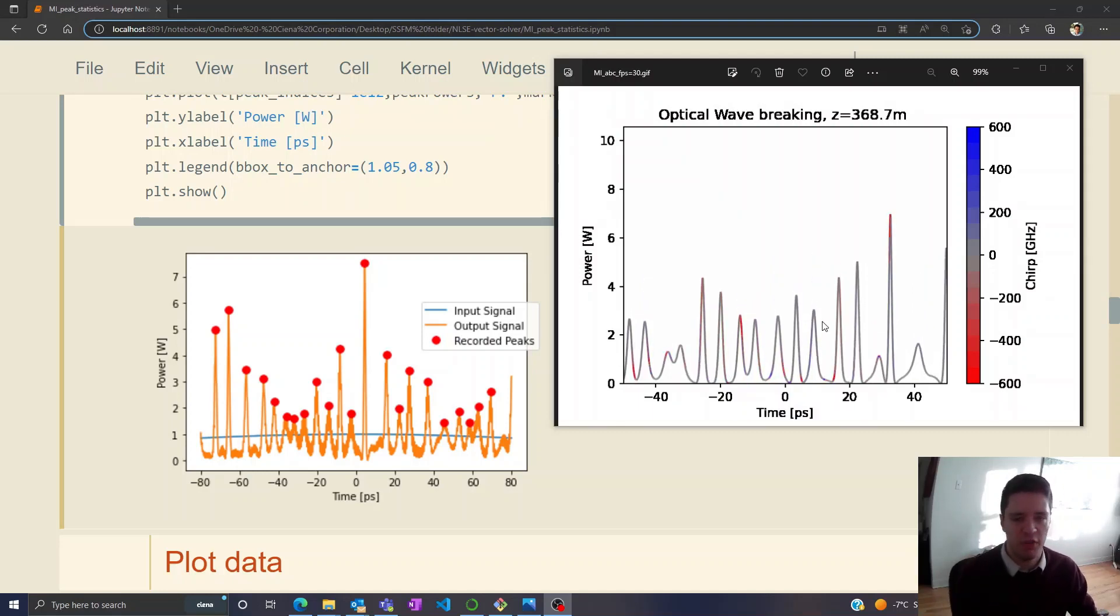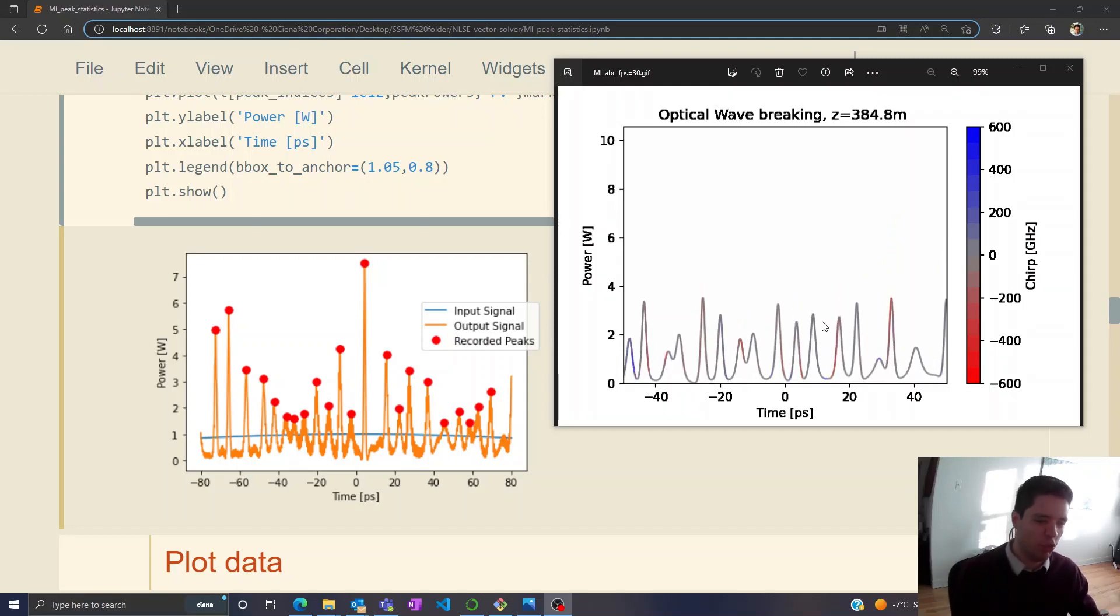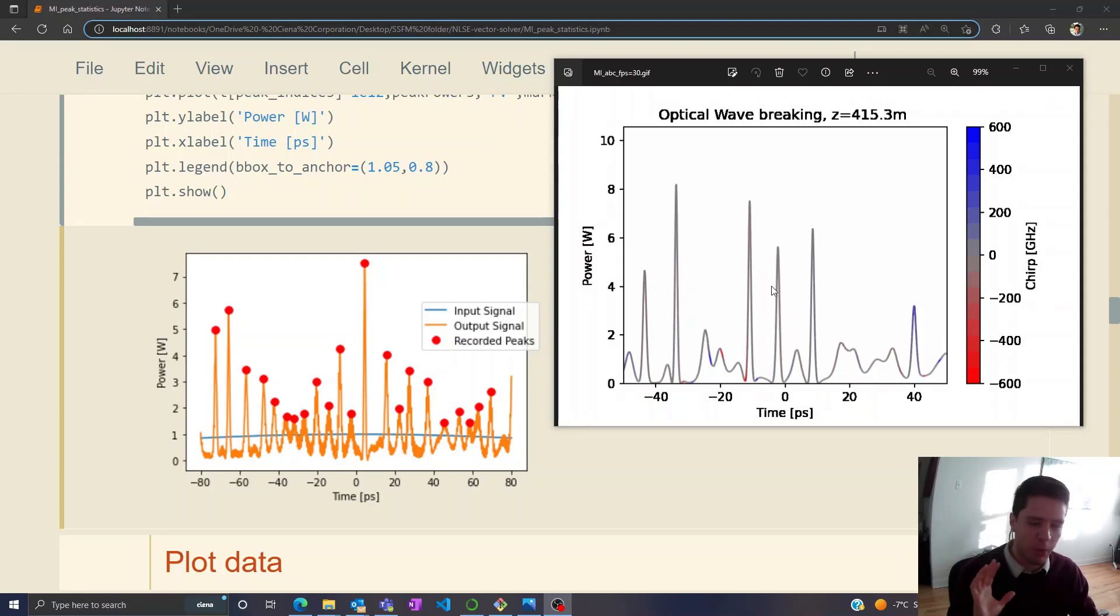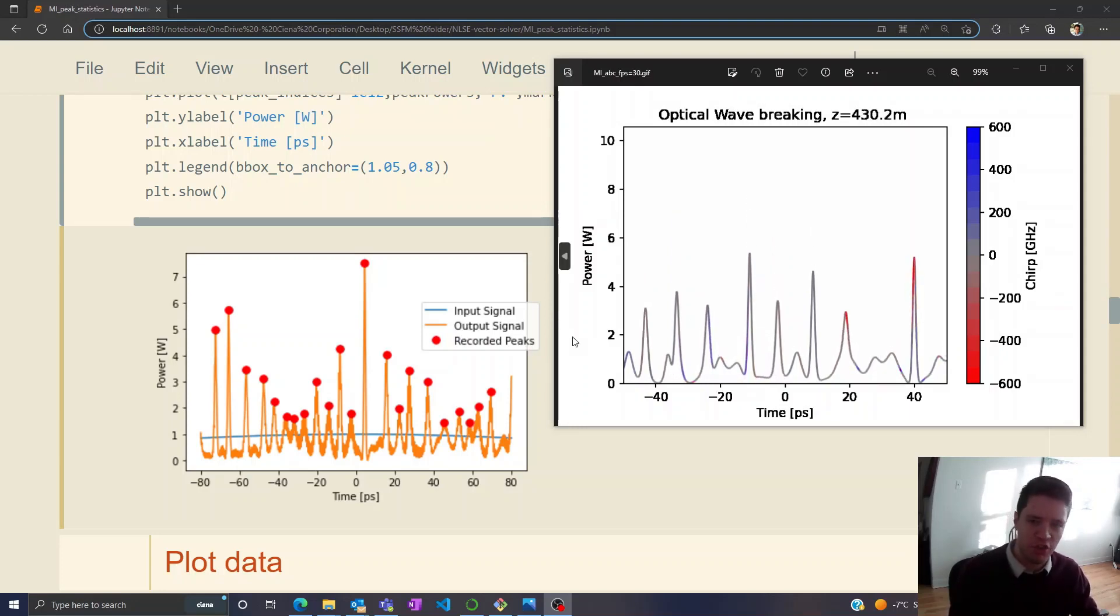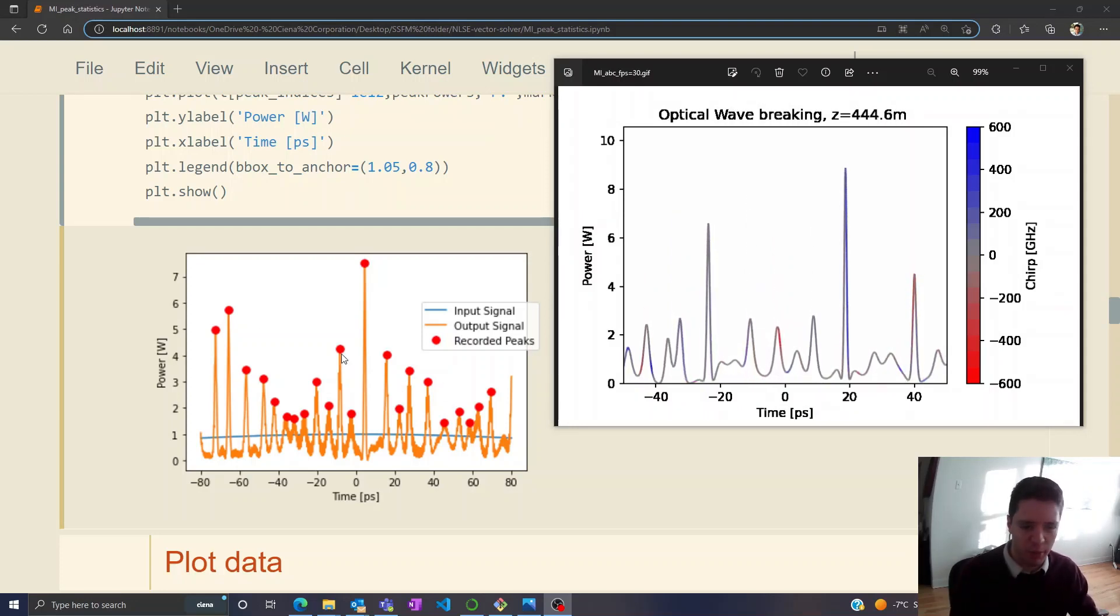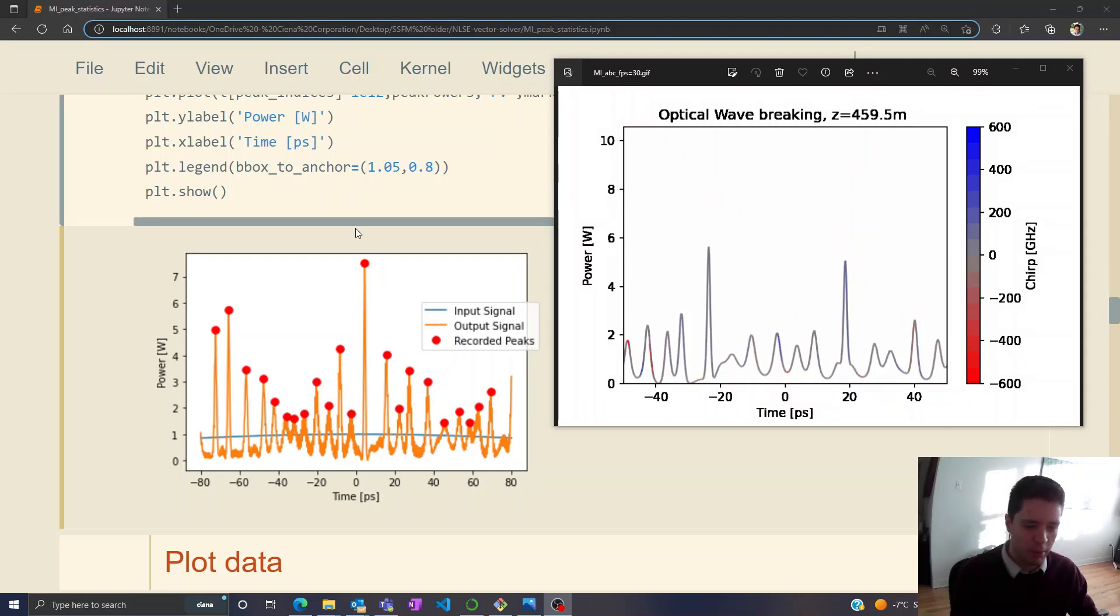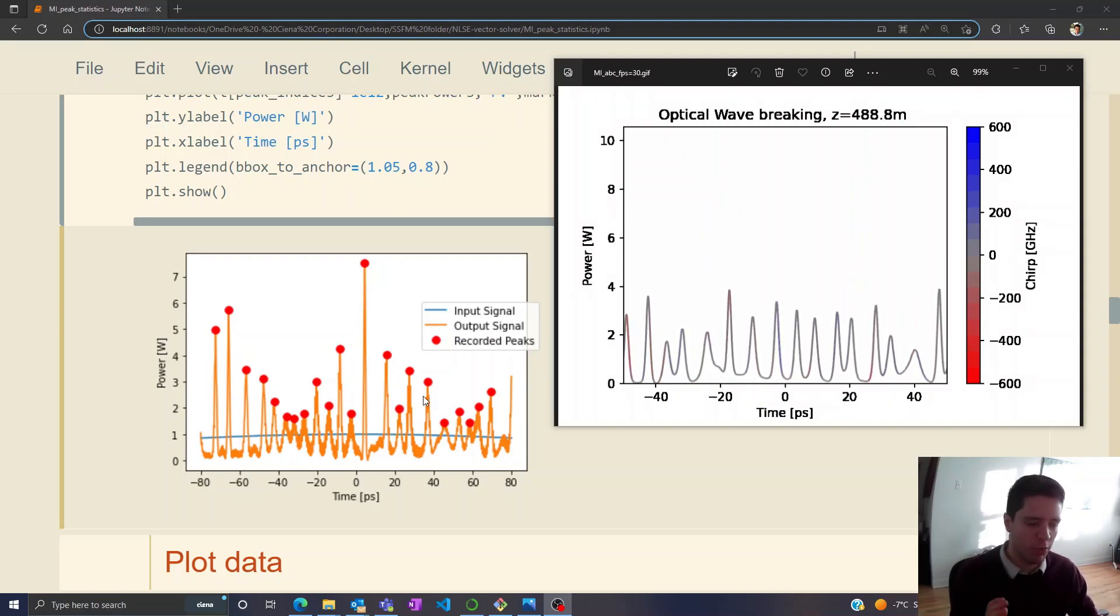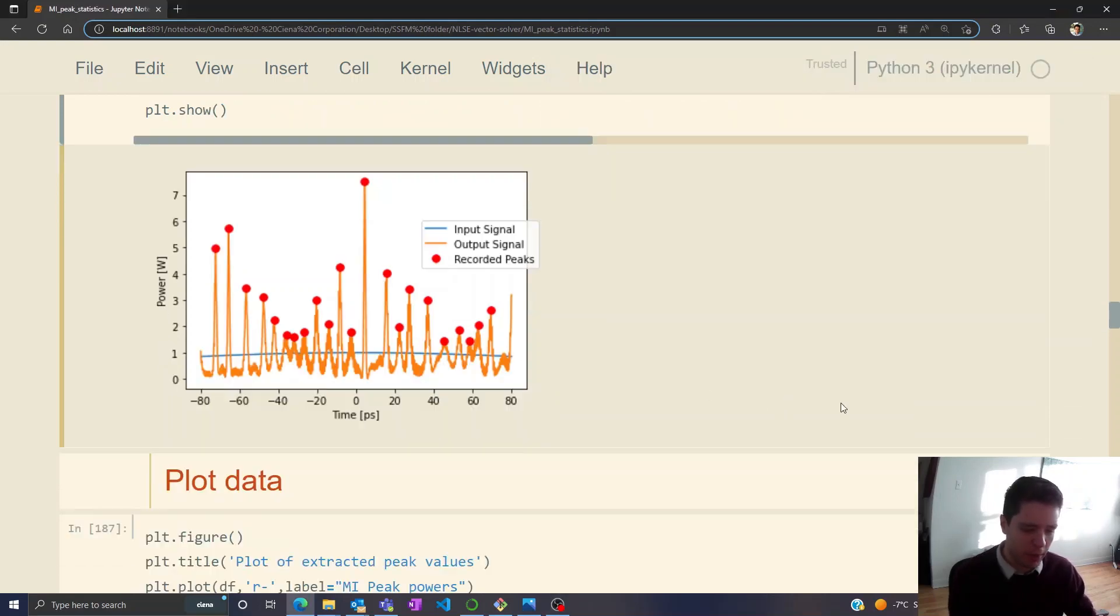I mentioned in that video that there might be some interesting statistics to the chance of getting a pulse with a certain peak power, so that's what we're going to investigate in this video. Essentially I've just run the split-step method a very large number of times and extracted all of the peak powers that came out, recorded them, and then plotted those inside of some histograms that we can begin to analyze.